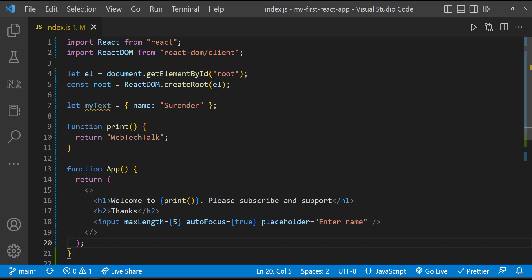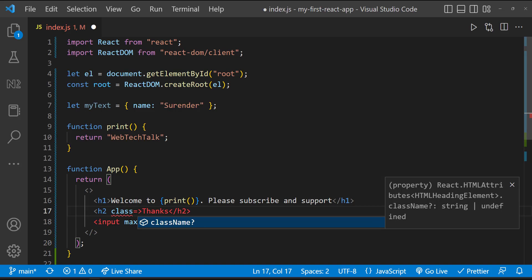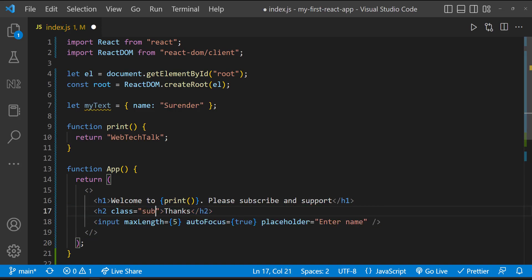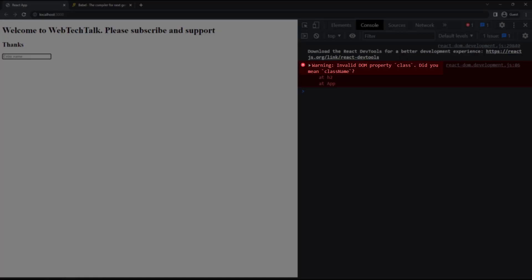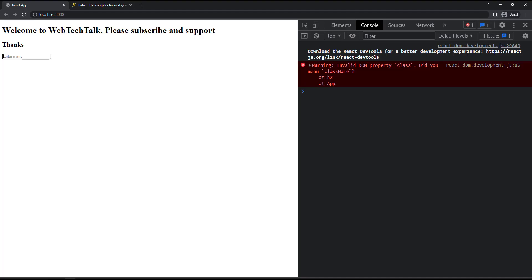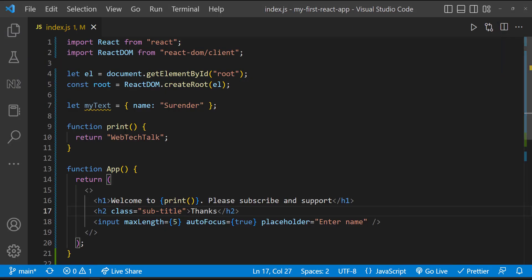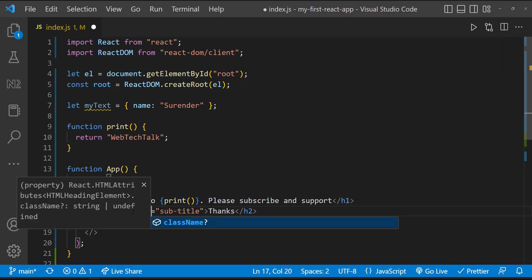Okay, and for some attributes we have JSX alternatives. For example, let me add a class attribute to this h2 element. Now we can see JSX is complaining that we cannot use class. Instead, we need to use className because class is a reserved keyword in JavaScript. So let me change that.